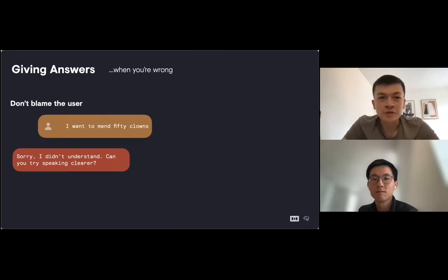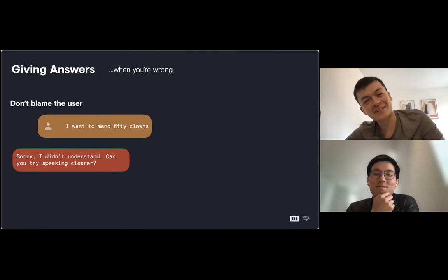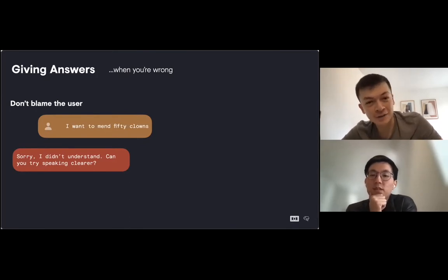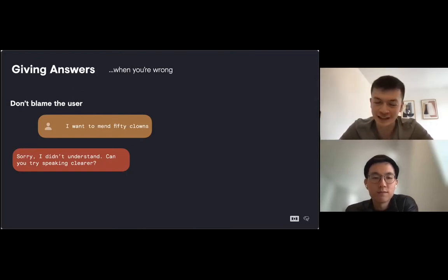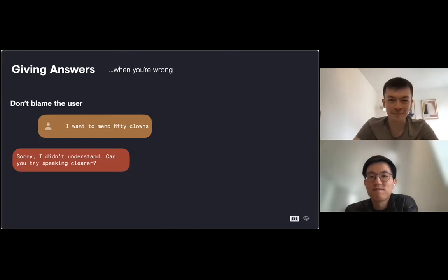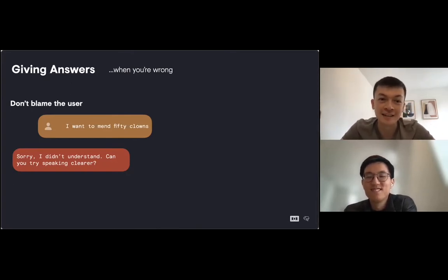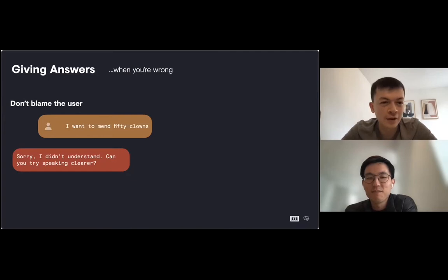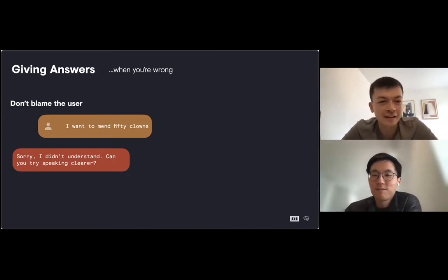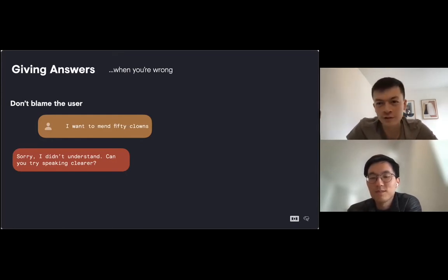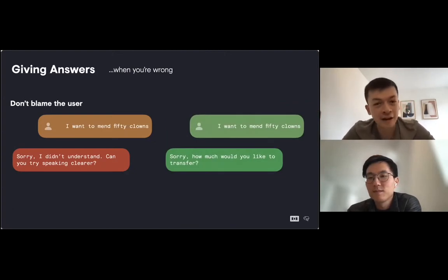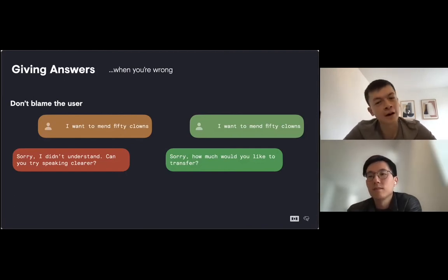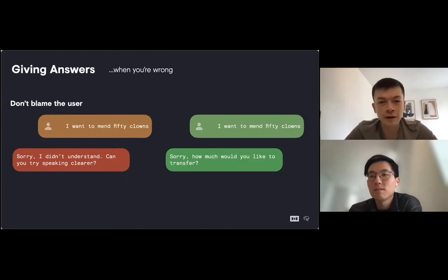Sometimes we won't understand the user, though, so we have to give answers when we're wrong. In this case, the user asked they want to send £50, but maybe the speech recognition service has given us I want to amend £50, which we can't handle. We don't want to blame the user for some fuzzy input. Telling the user to speak clearer, saying we didn't understand, the user's just going to get frustrated. So instead, we should not dwell on mistakes. We don't even have to tell the user we didn't understand. We should just move on, apologize, ask the user to repeat. Sorry, how much would you like to transfer?